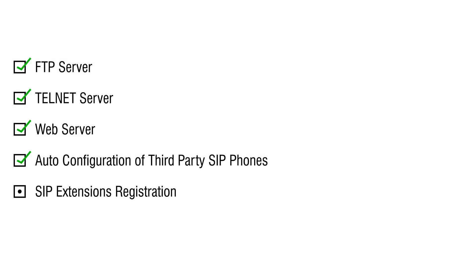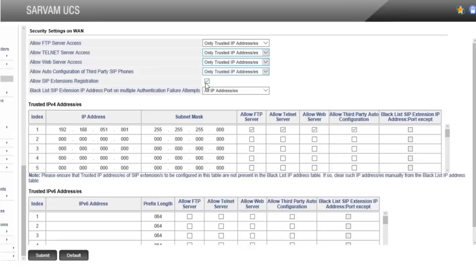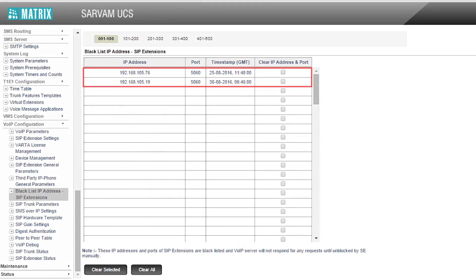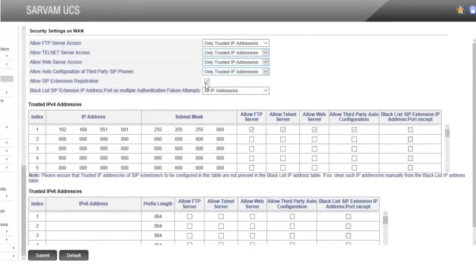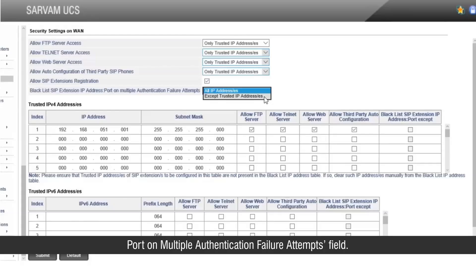Next, we will see the security for SIP extension registration. If you want to allow SIP phones to register with Servum UCS, enable Allow SIP Extension Registration. If any SIP phone sends a registration request with invalid credentials for more than 10 consecutive times from the same IP address and port, it will be blacklisted permanently. The system engineer can remove such IP addresses and ports from the Blacklist IP Address SIP Extensions table manually. There are two options for blacklisting: All IP Addresses and Except Trusted IP Addresses, configurable in the Blacklist SIP Extension IP Address and Port on Multiple Authentication Failure Attempts field.